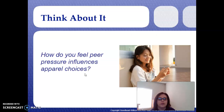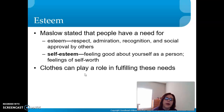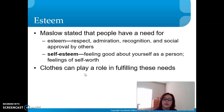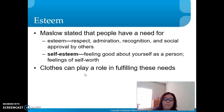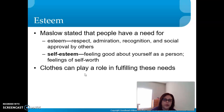Esteem: Abraham Maslow stated that people have a need for esteem — respect, admiration, recognition, and social approval by others. We hear a lot about self-esteem, but esteem is actually how others feel about us — we want their respect, admiration, and recognition. Self-esteem, on the other hand, is how we feel about ourselves — our sense of self-worth.